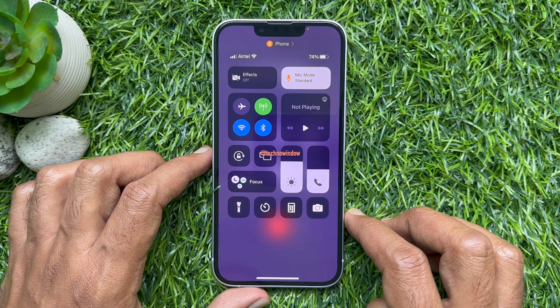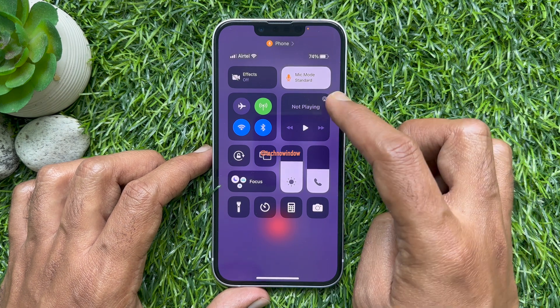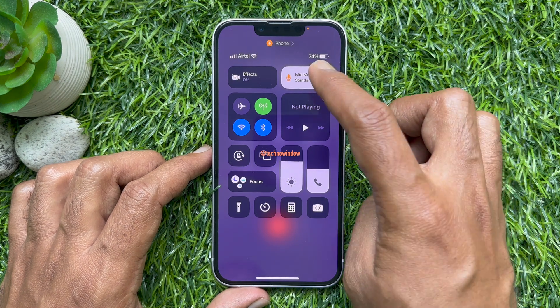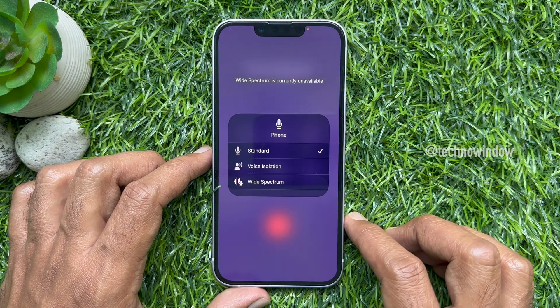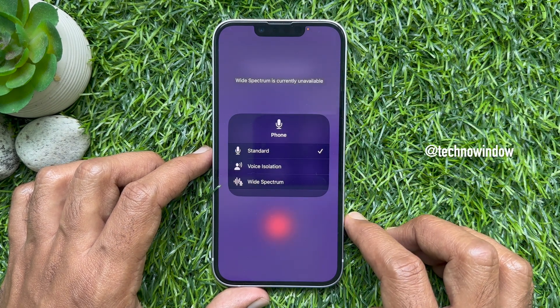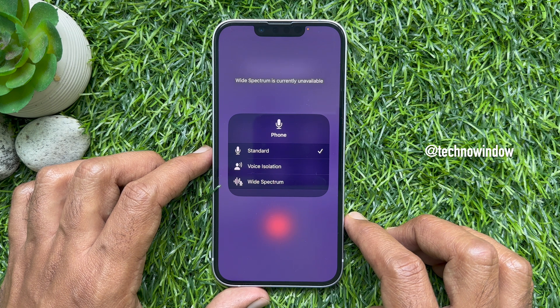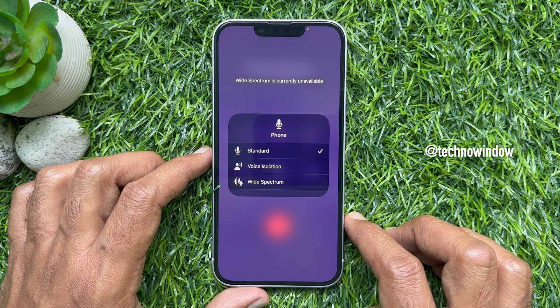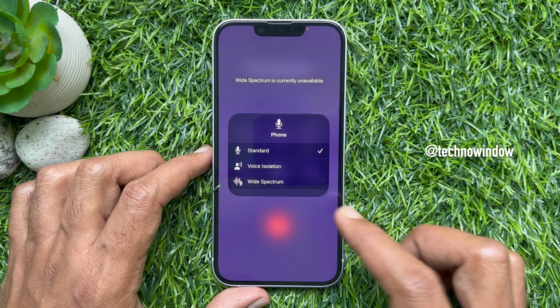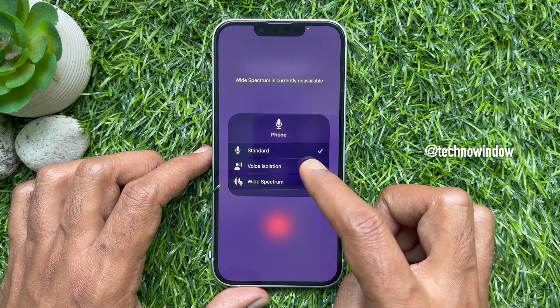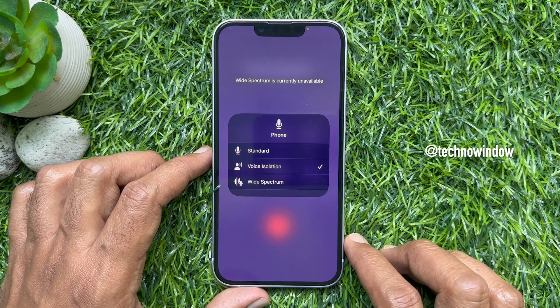Mic mode is set to Standard by default. Tap Mic Mode. Here you will find the new feature — Voice Isolation. Select the Voice Isolation option.